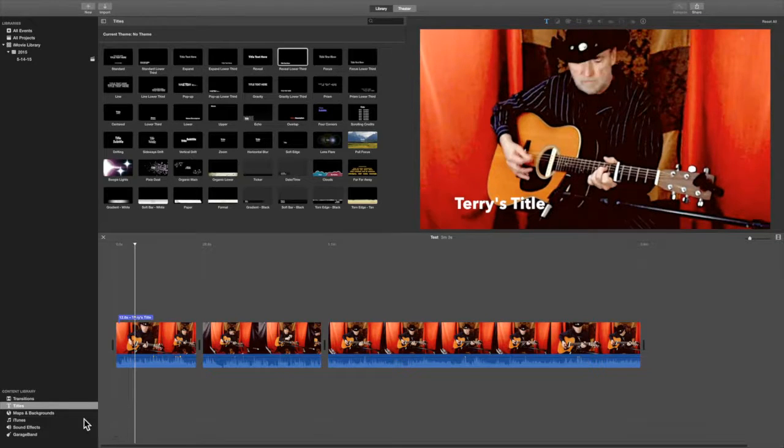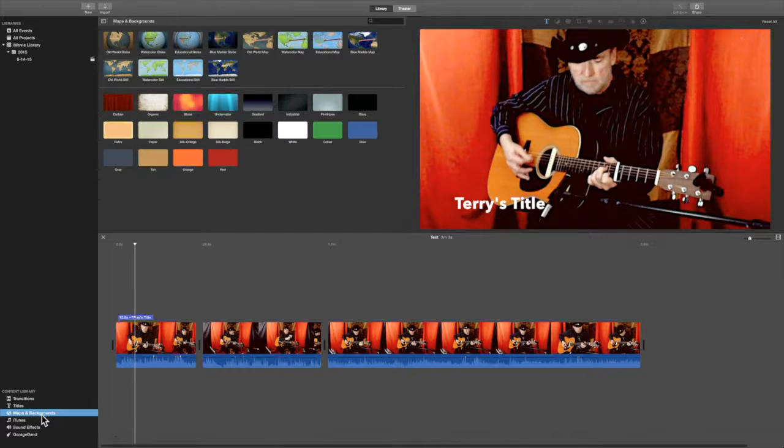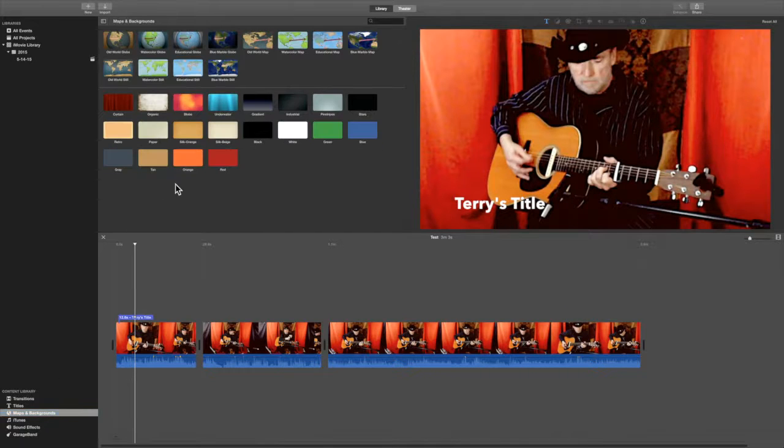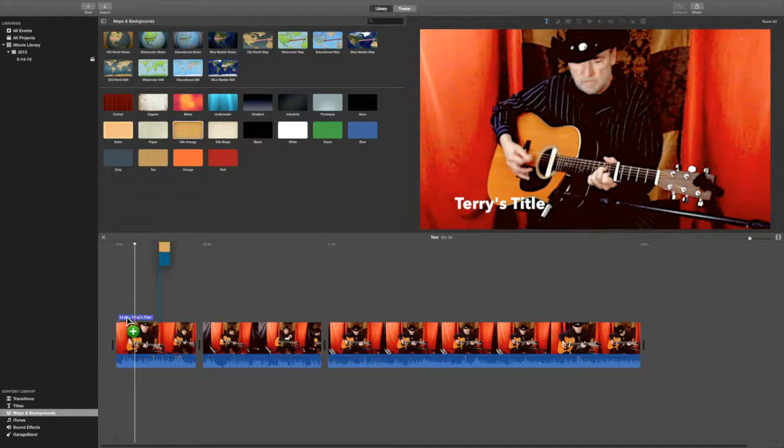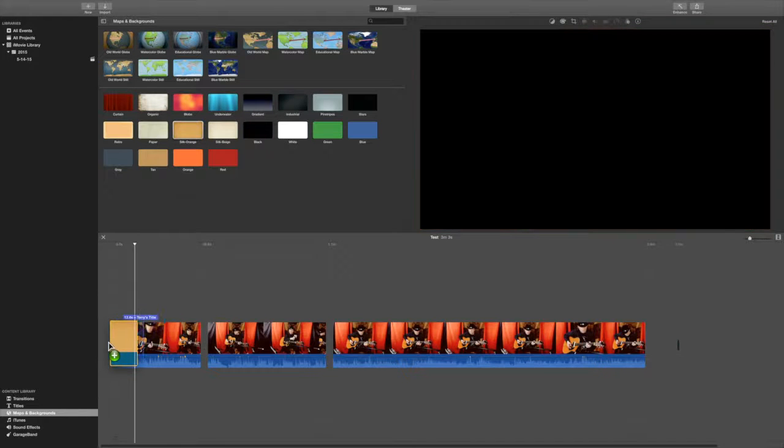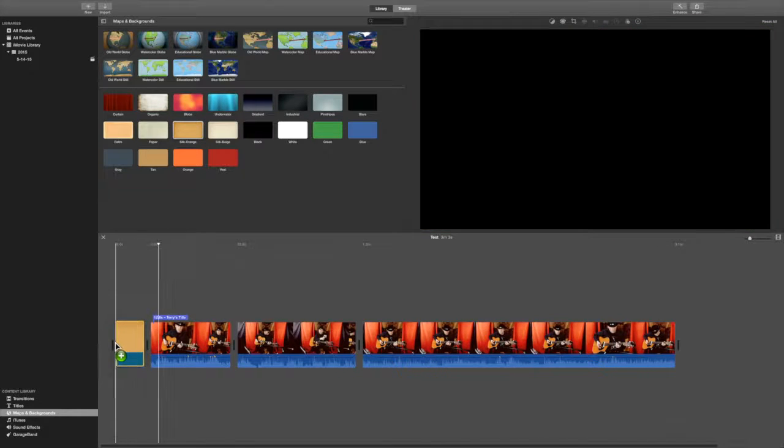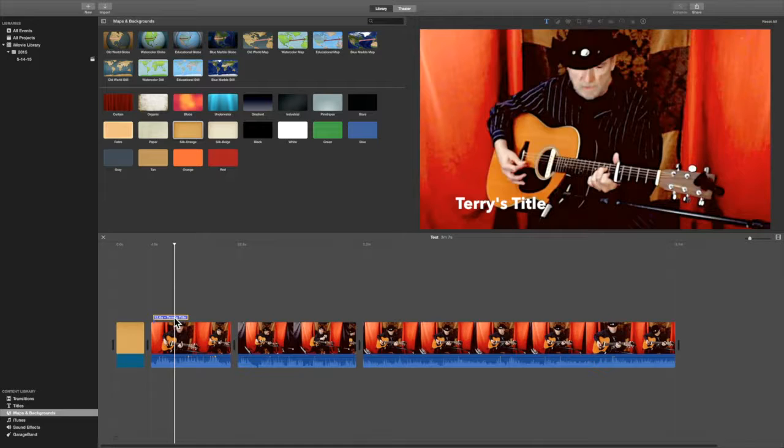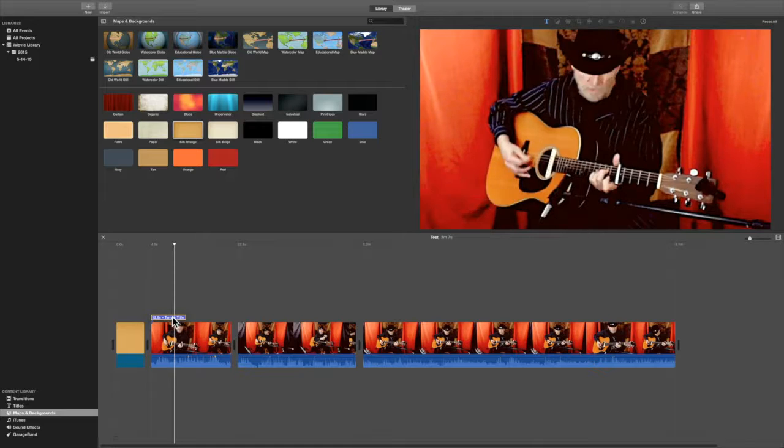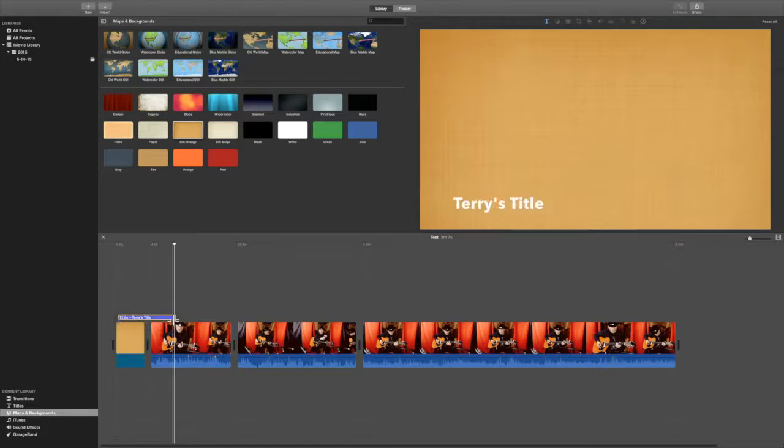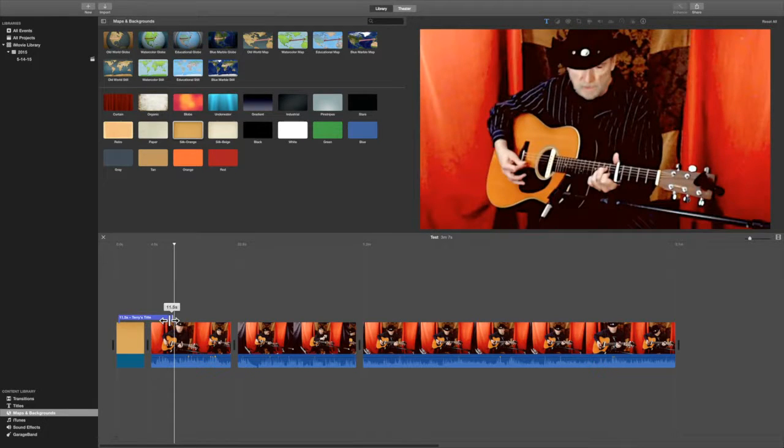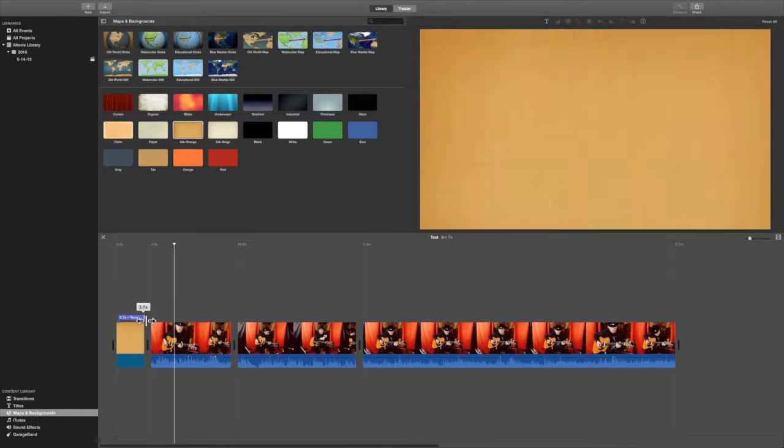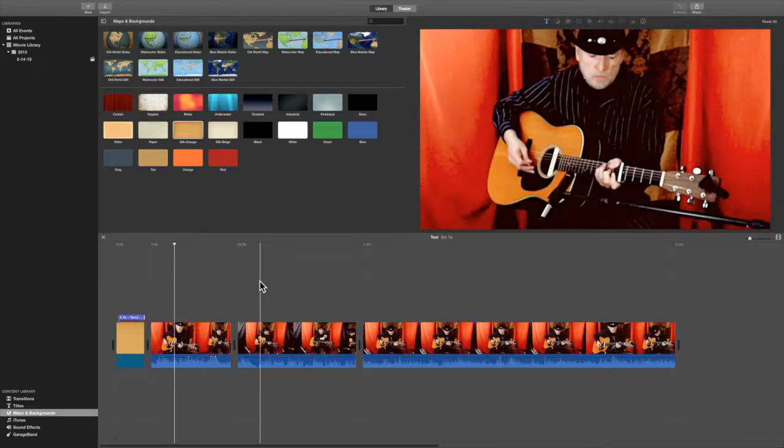So in this case, this is what we're going to do. See where it says Maps and Backgrounds. And look through here. Let's say, okay, I want to use this background. I'm just going to drag this down to the front. And I'm going to take the title. I'm going to move it over. And I'm going to move this here. So now we have the title.